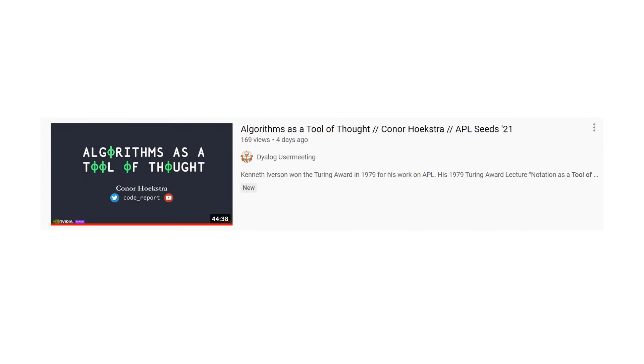But with all that said, let's hop into a very brief summary of the problem description that we covered in the first video. Note, I would highly recommend if you haven't seen the first video, the link will be in the description. Go watch that one first, then come back and watch this one.